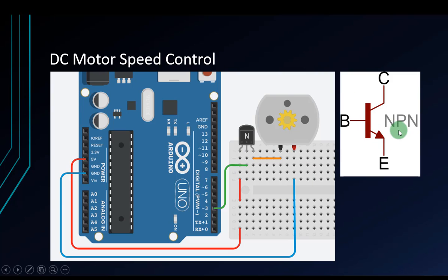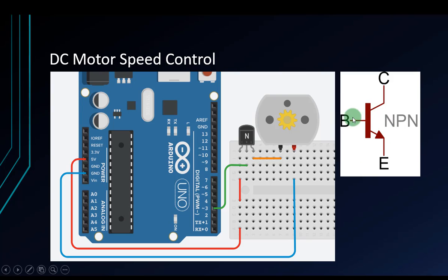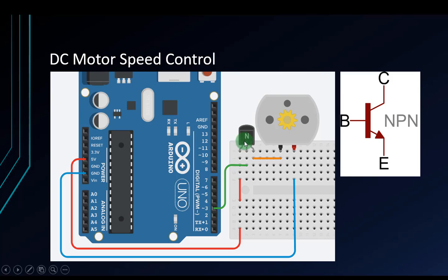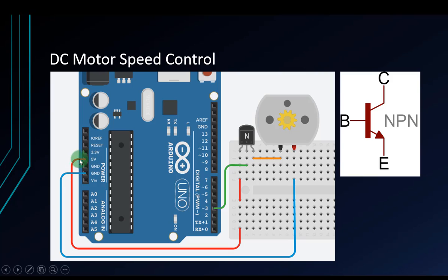I will base on the transistor operation to control the motor. This is the NPN transistor. There are three pins: base, collector, and emitter. When I supply voltage to the base pin, the collector will connect to the emitter. Right here, I will control the NPN transistor via the analog pin. When I open it, the collector will connect to emitter. That means the 5 volts will supply to one pin of the DC motor and the other pin will connect to ground.